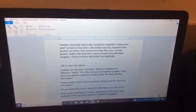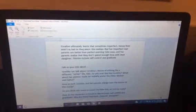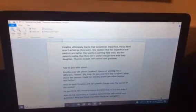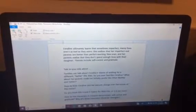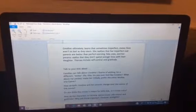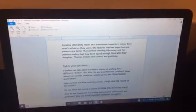Kids, do you ever feel like Coraline? What about her parents made her prefer the other mother and father?